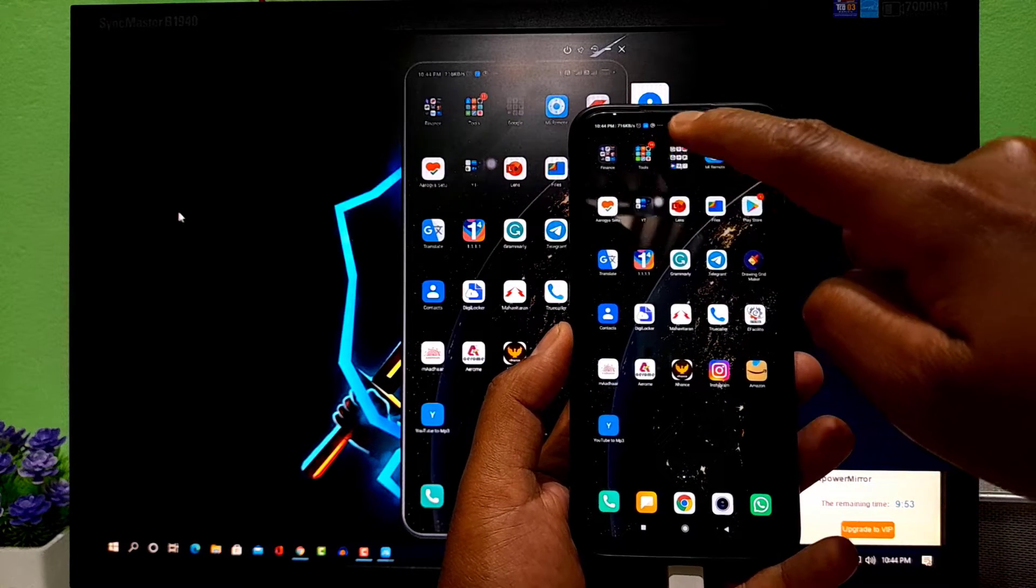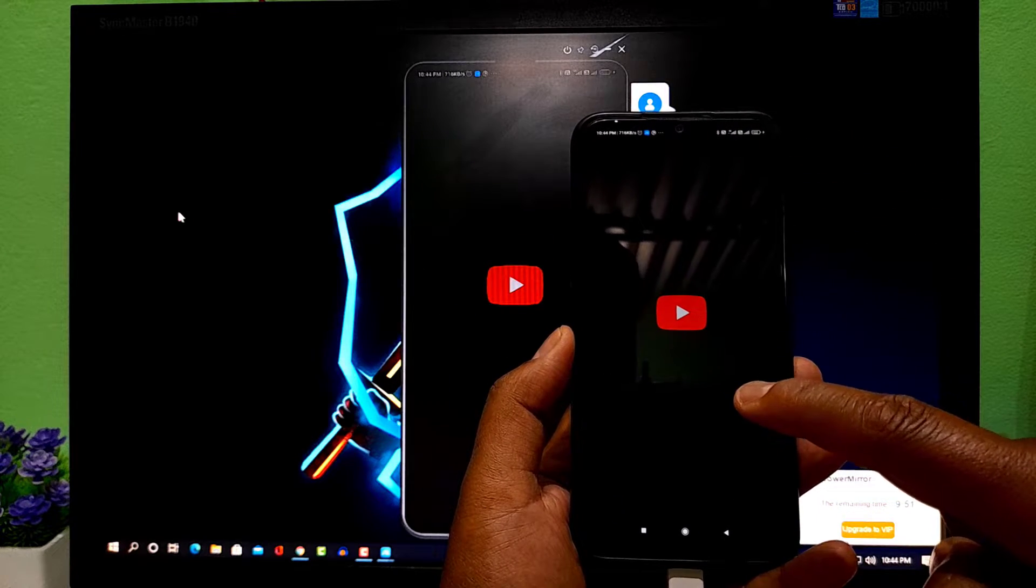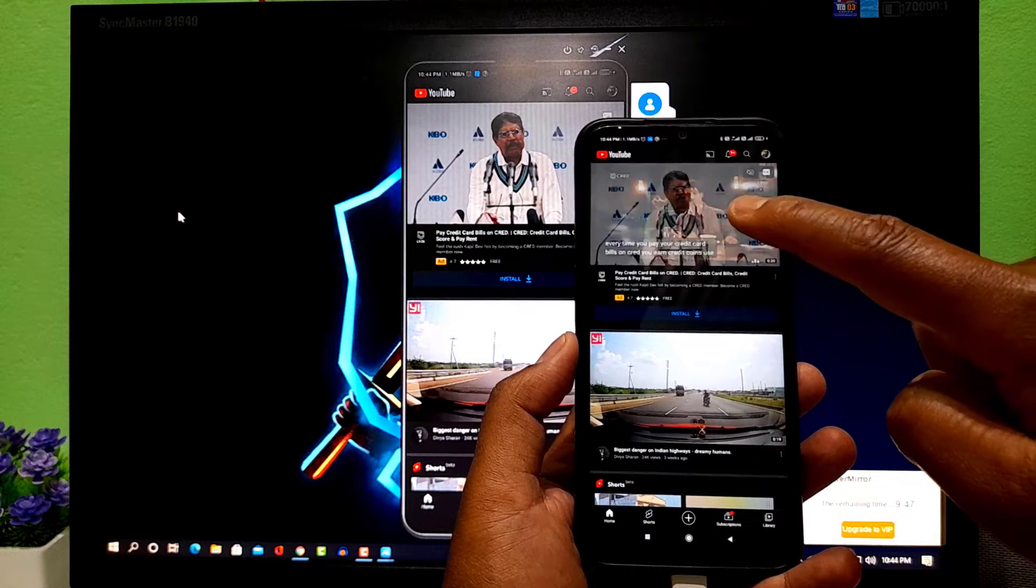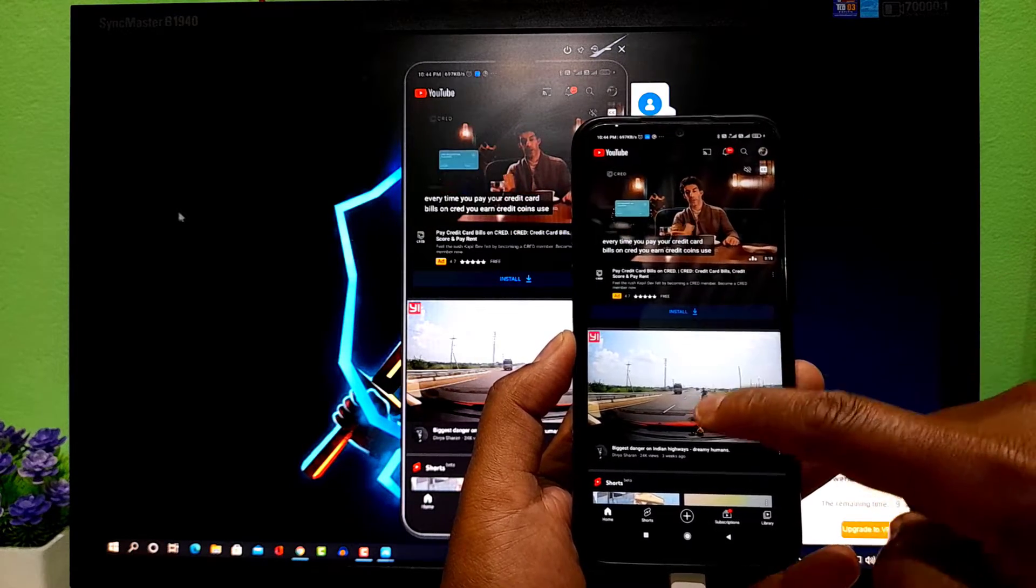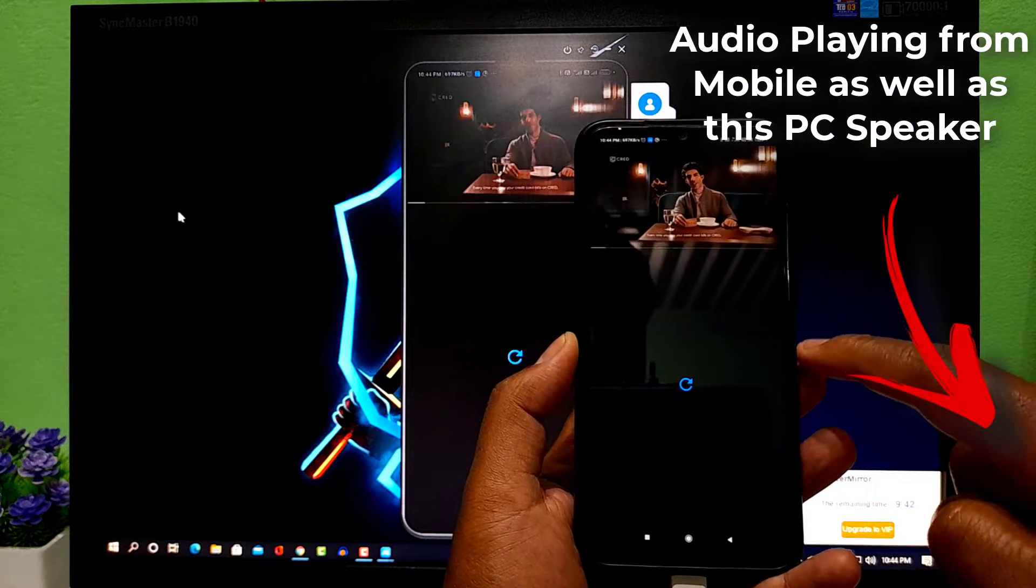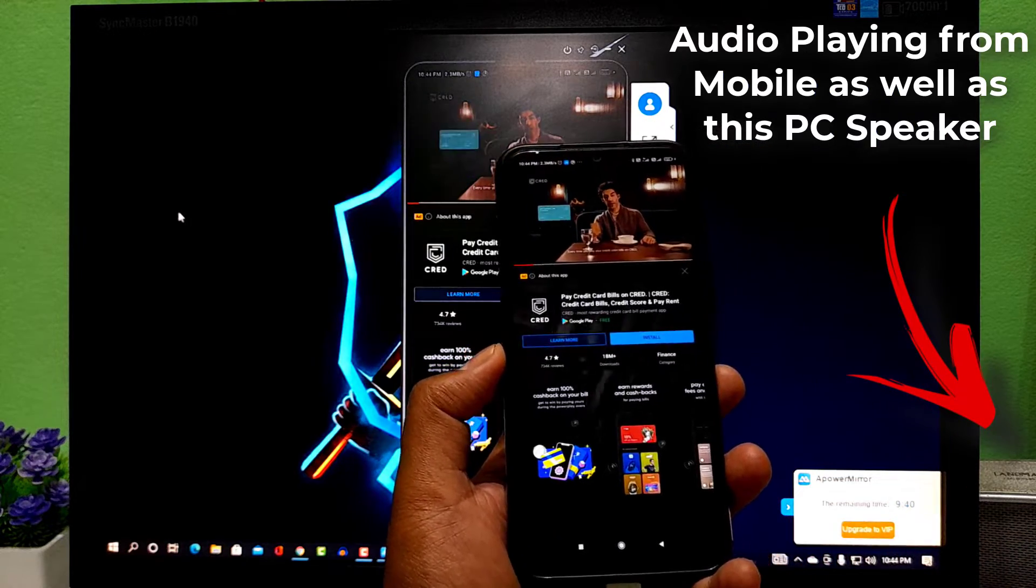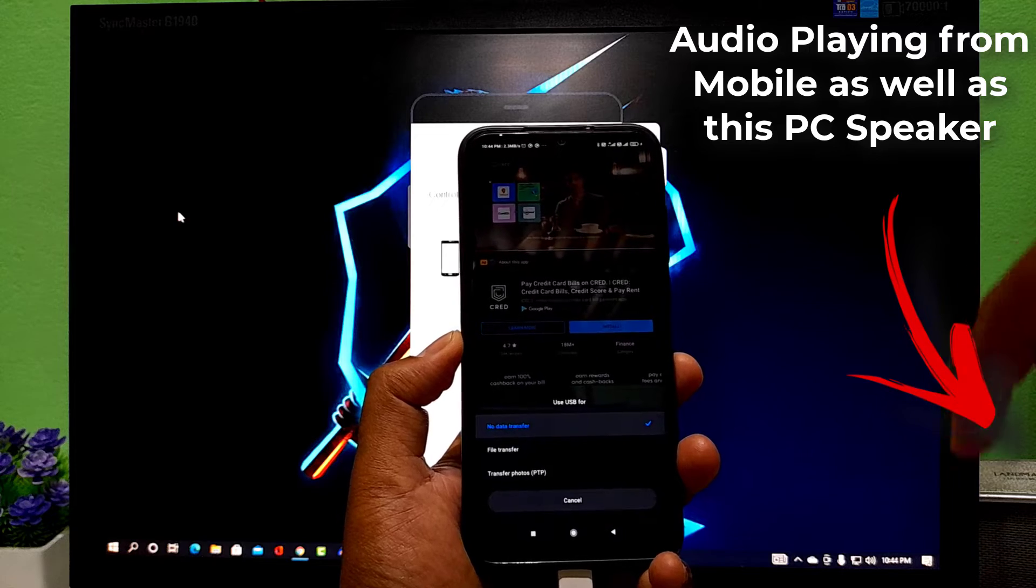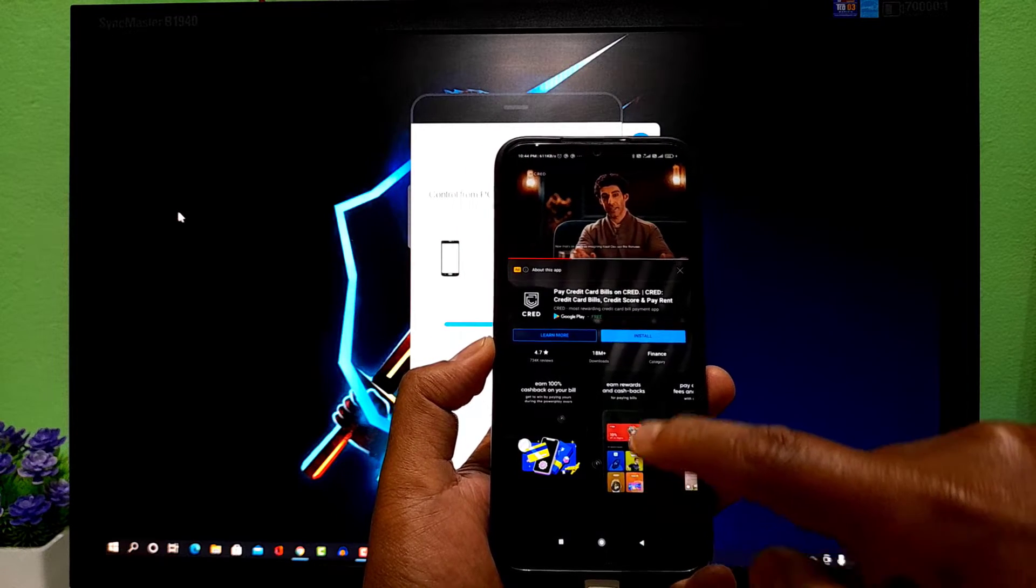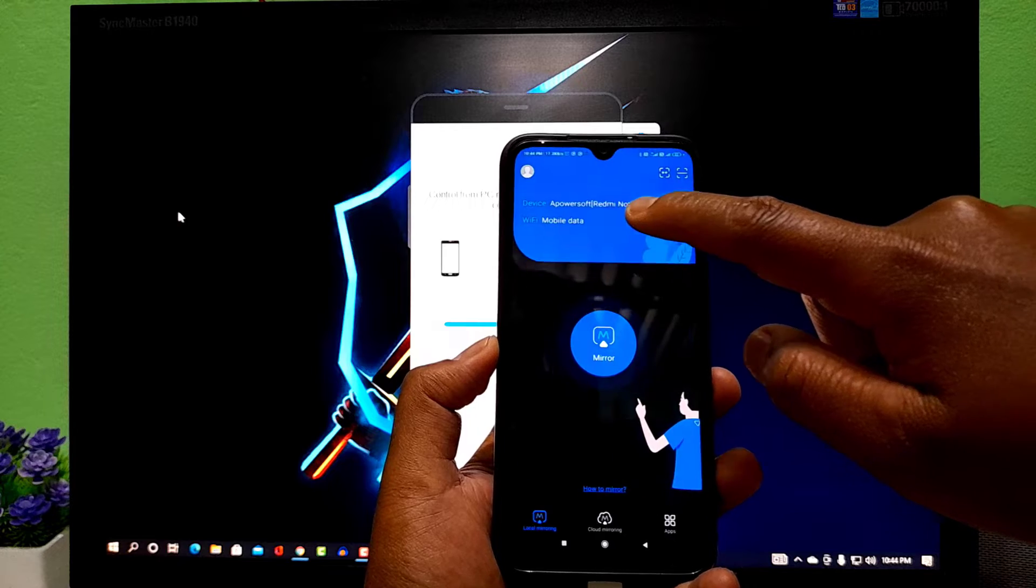Now let's play some videos on YouTube to check. Let's play this one. Every time you pay your credit card bills on CRED, you earn CRED coins. Use them to claim exclusive rewards and cashback. USB cable disconnected here. So let's connect this again.